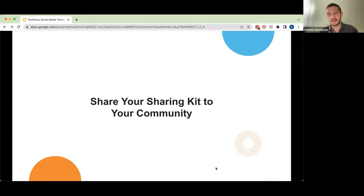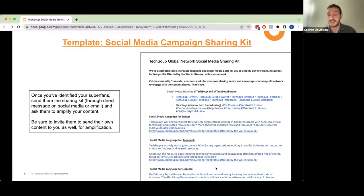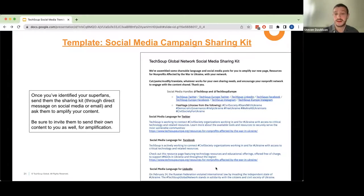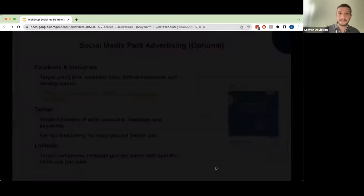Now you have your assets, your sharing kit, your target audience, and your superfans identified — it's time to fully implement your campaign. Take your sharing kit and send it to your superfans or to influencers you found through the tools mentioned. You can share it through social media direct message on Twitter or Facebook, or via email, and ask them to amplify your content. It's important to also offer to amplify their content in return — you don't want it to seem like it's all about you. Say, 'Is there anything we can share on your behalf?'